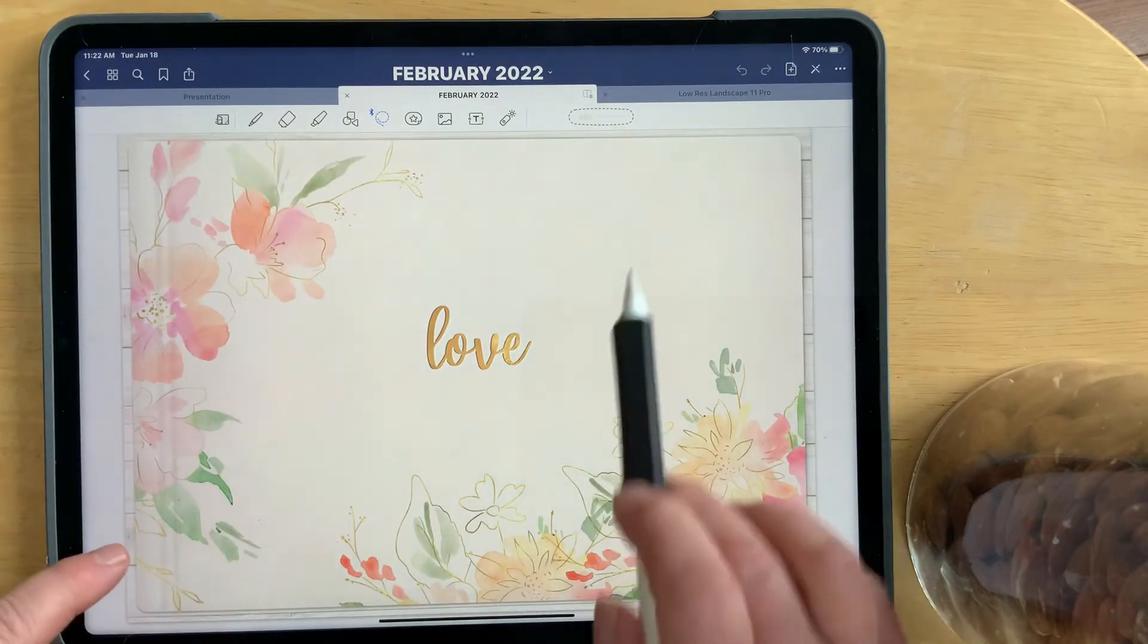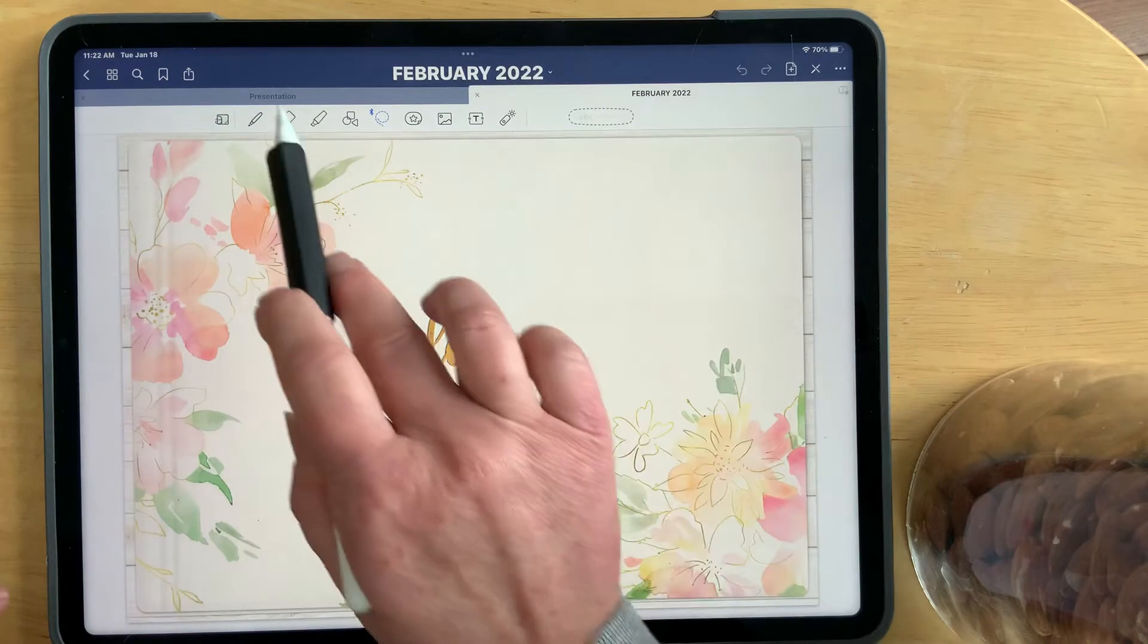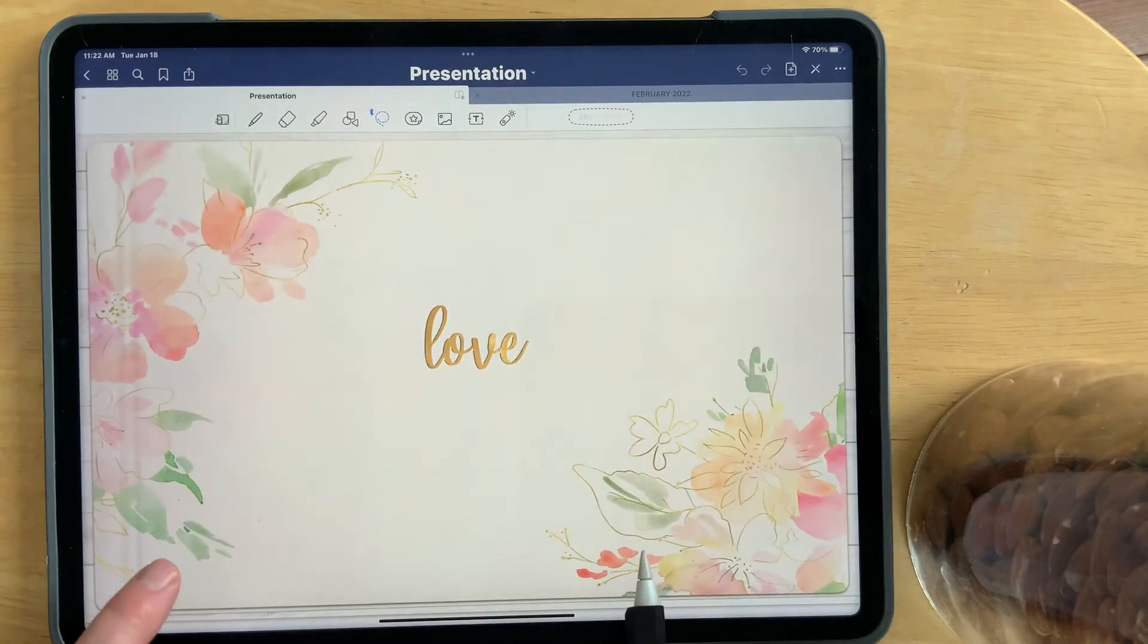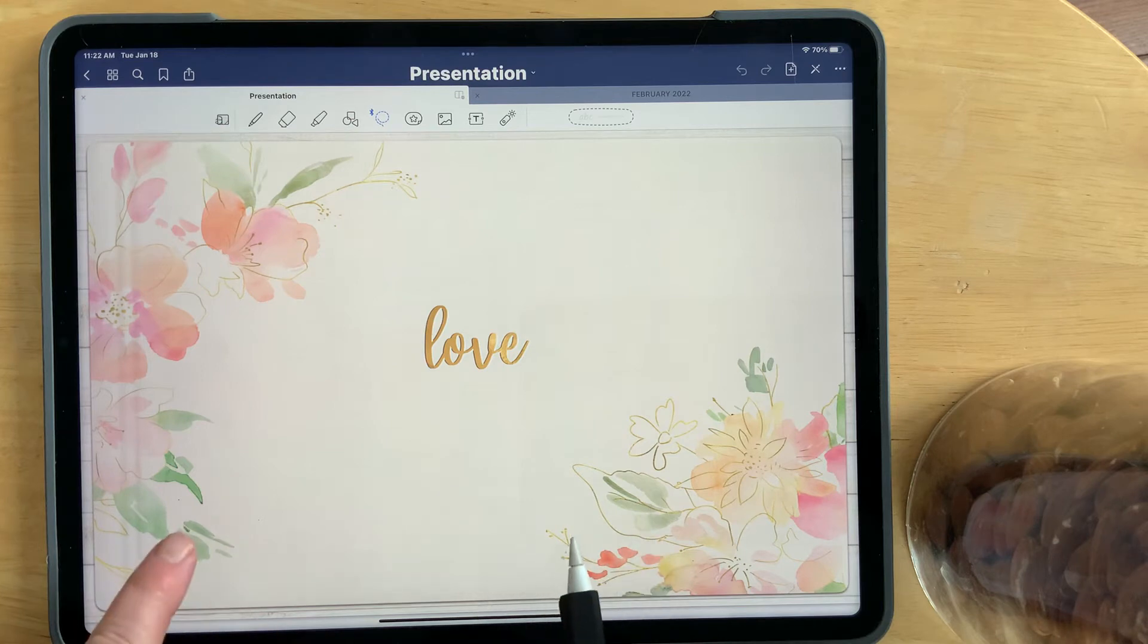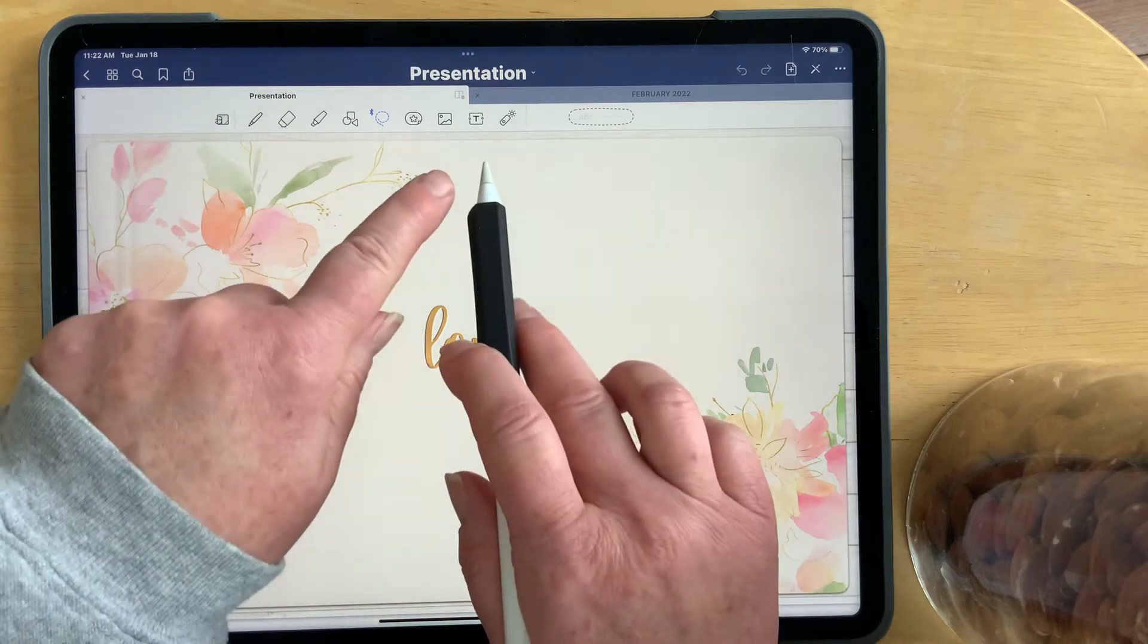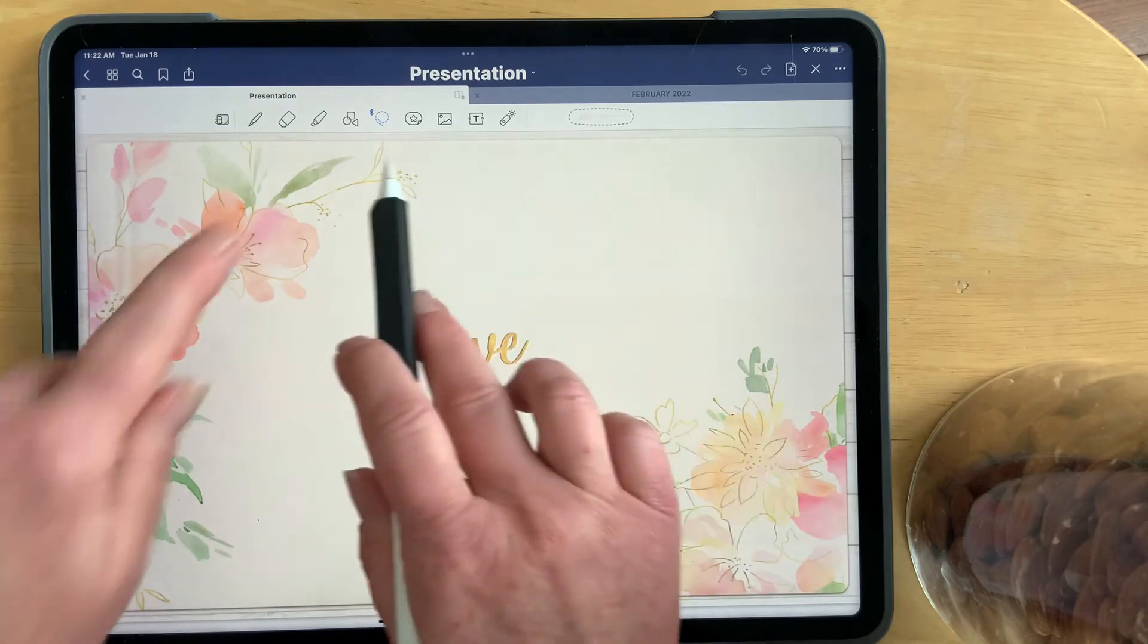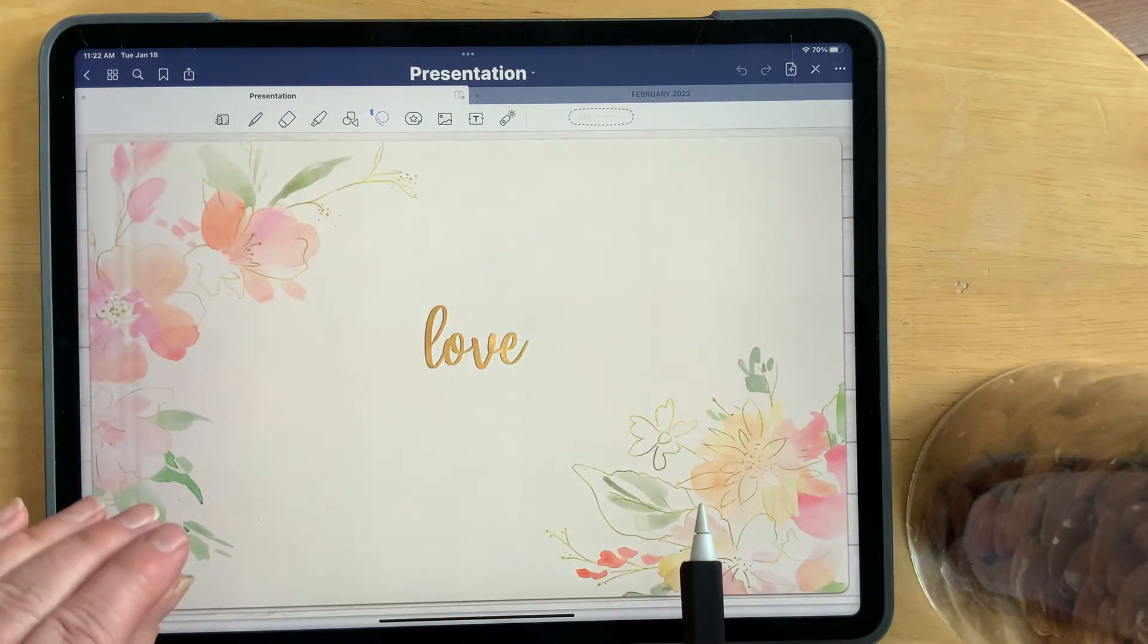I have created the same planner on the iPad Pro 12.9, the 4x3 ratio for the GoodNotes app. So now, I can have my toolbar open, and this planner fits perfectly in the GoodNotes app.